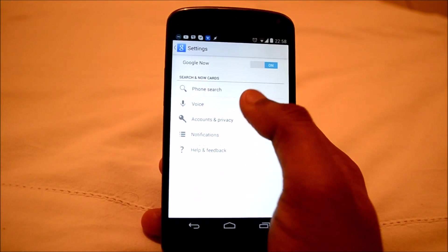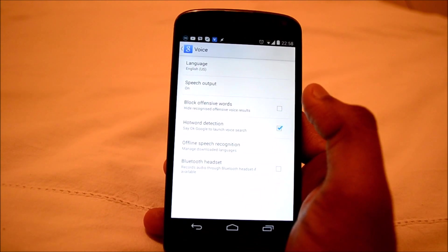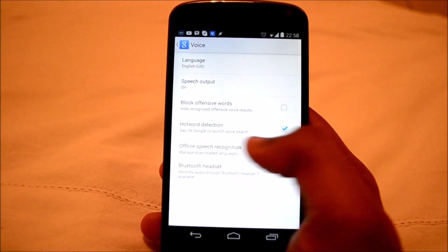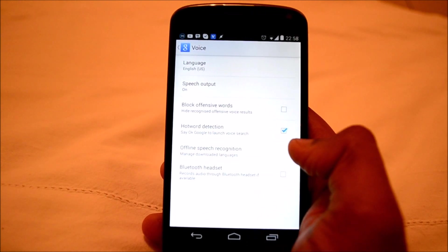Now go back and come back to the voice option. Now you can see by default the hotword detection is enabled.